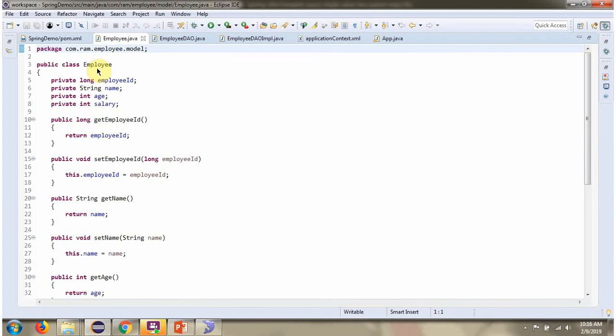This method returns the name of the employee based on age and salary. Here I have defined the class Employee — it has four properties: employee ID, name, age, and salary.